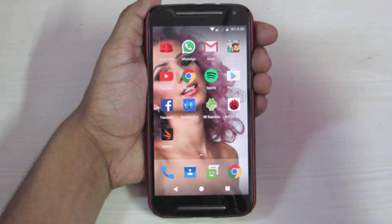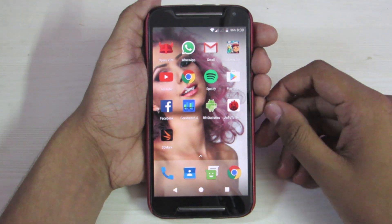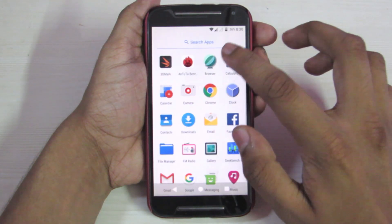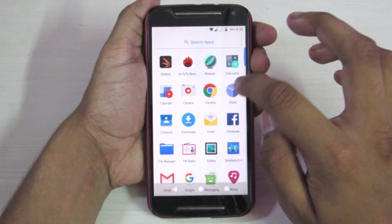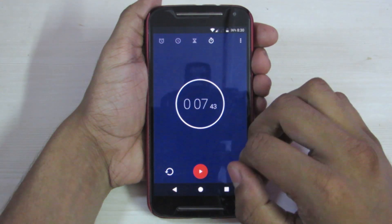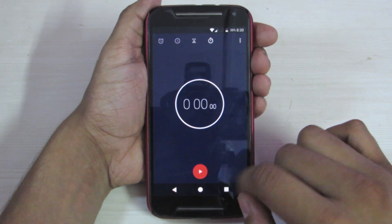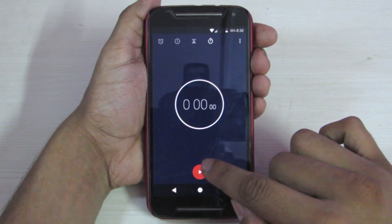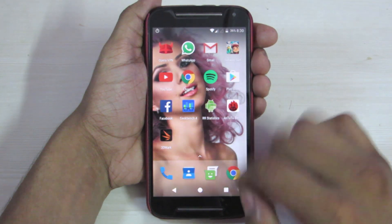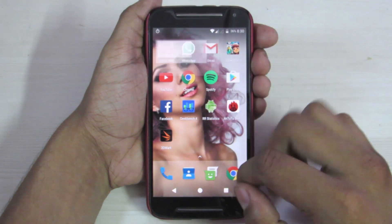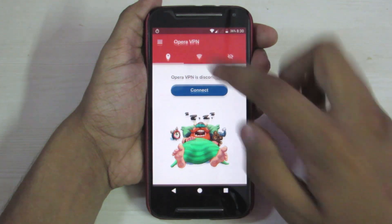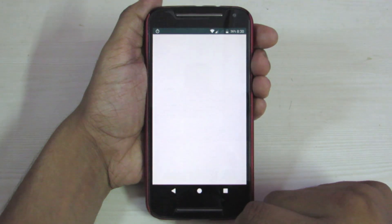Now let's test the app opening speed. Let me start the stopwatch. Now let's start the apps one by one. These are some major apps that we will test today.